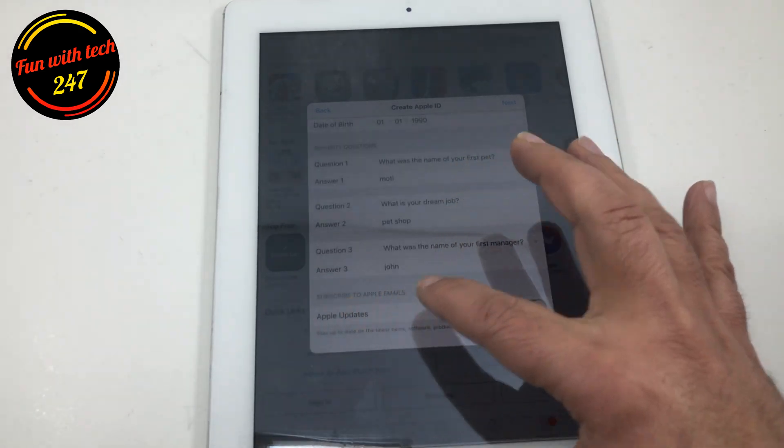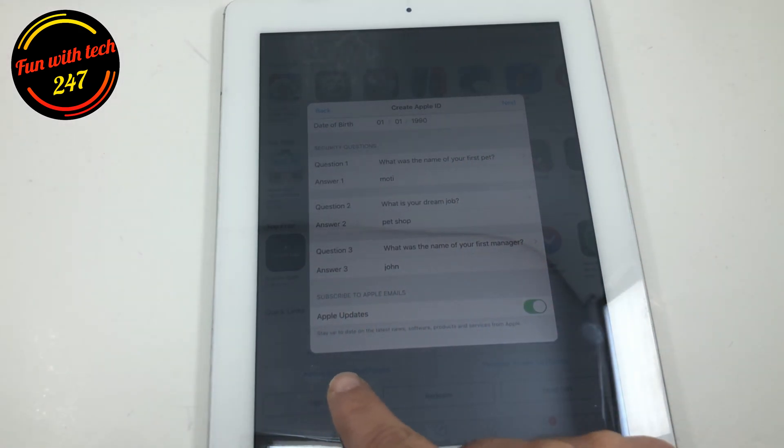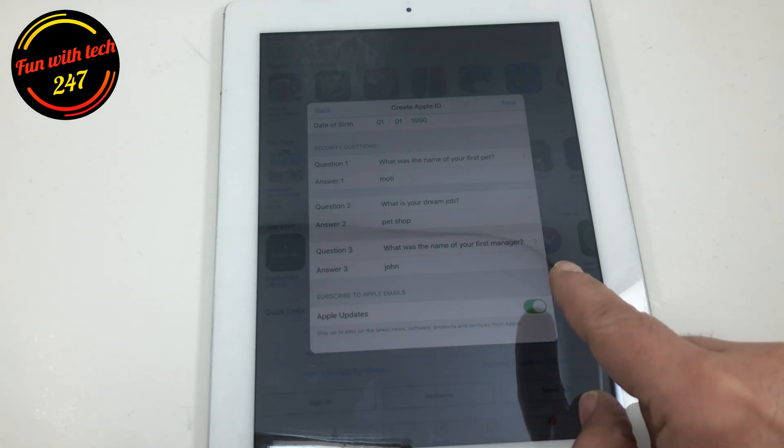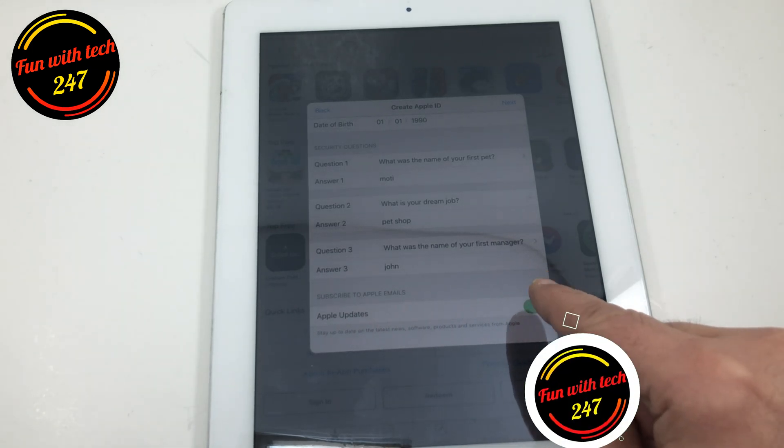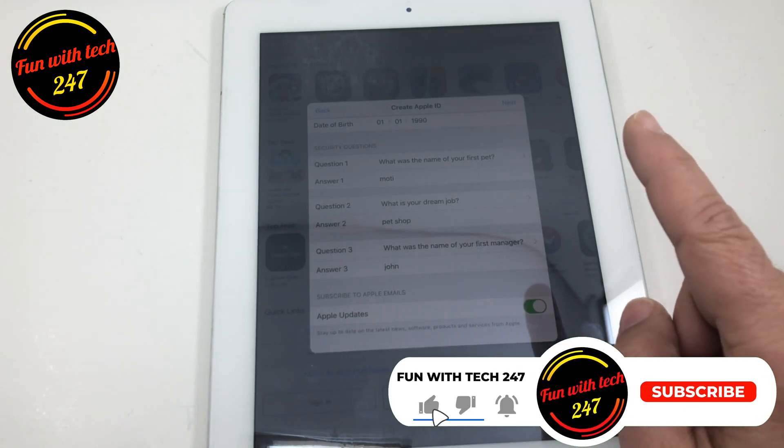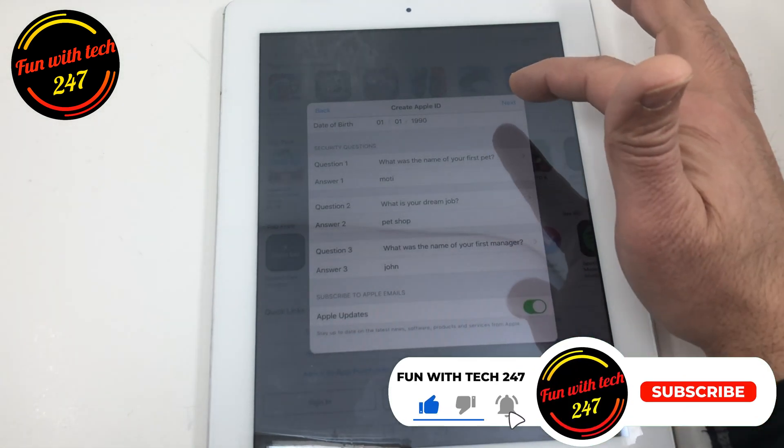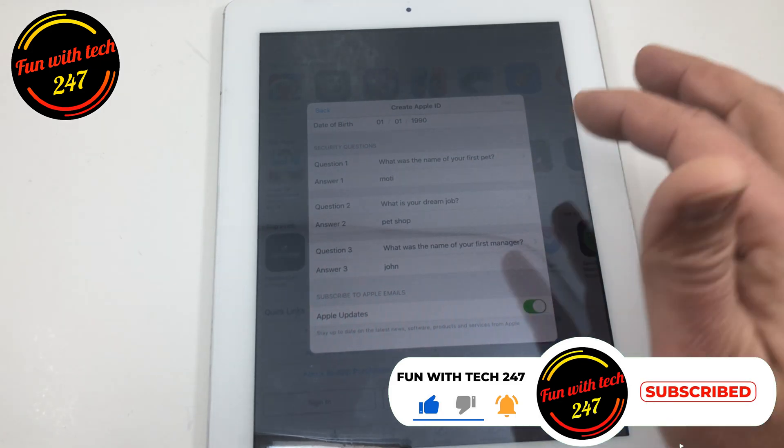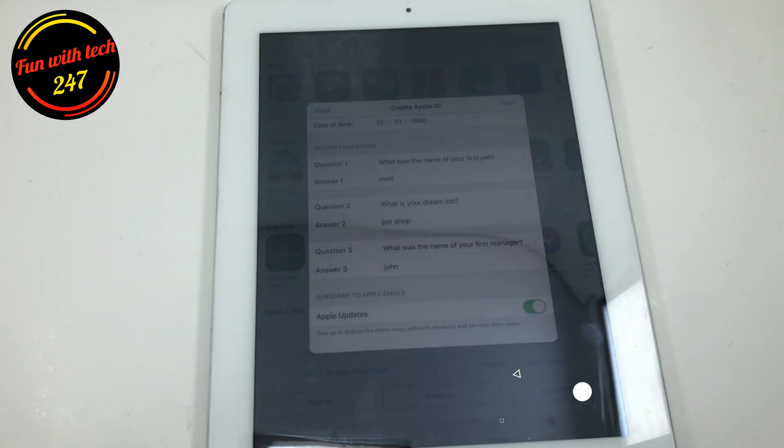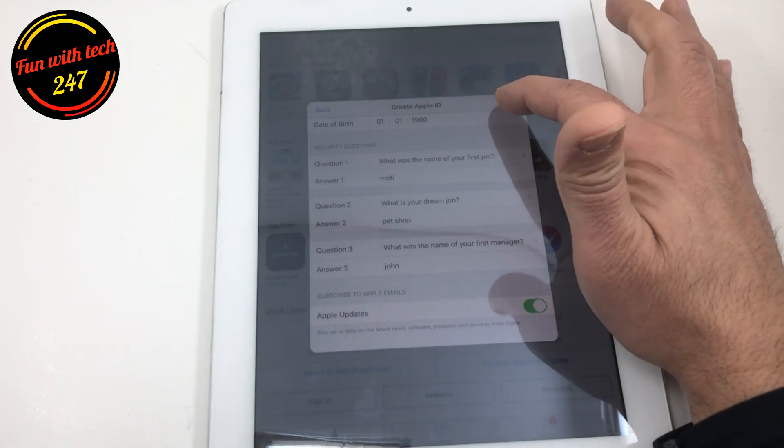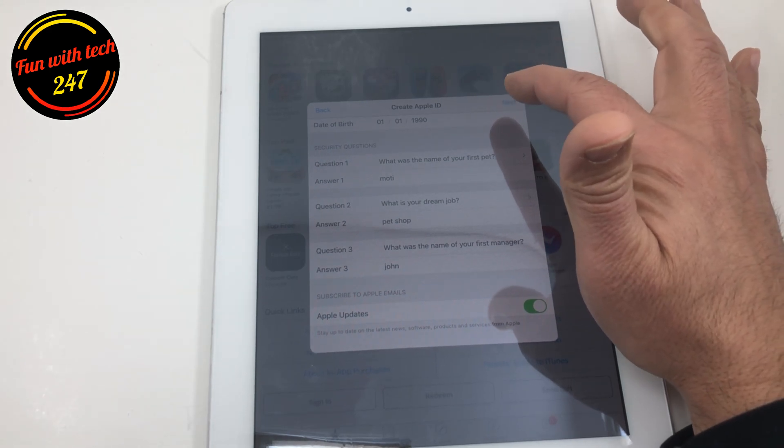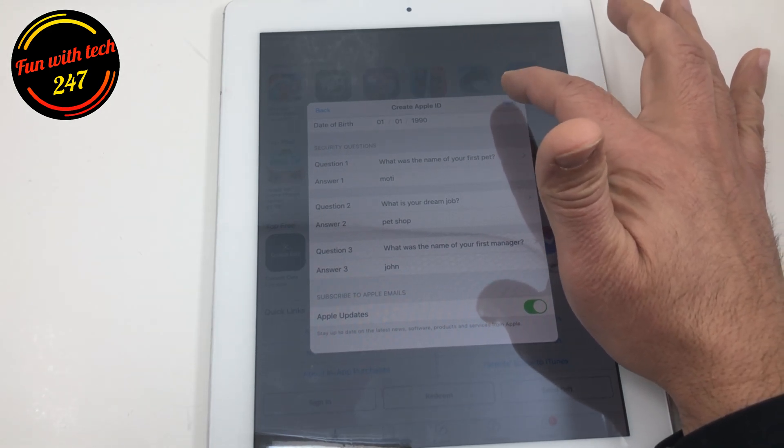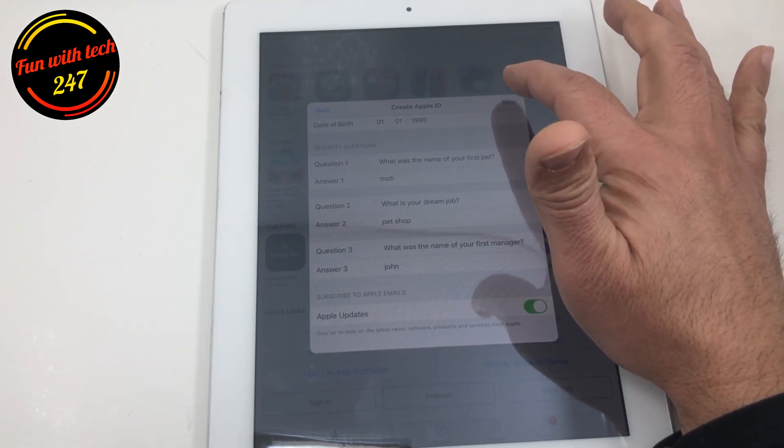So it says here at the bottom stay up to date on the latest news software products and services from Apple. It doesn't matter you turn it on or not. So that's where people having problem, when you click next it's not letting you go to the next step.